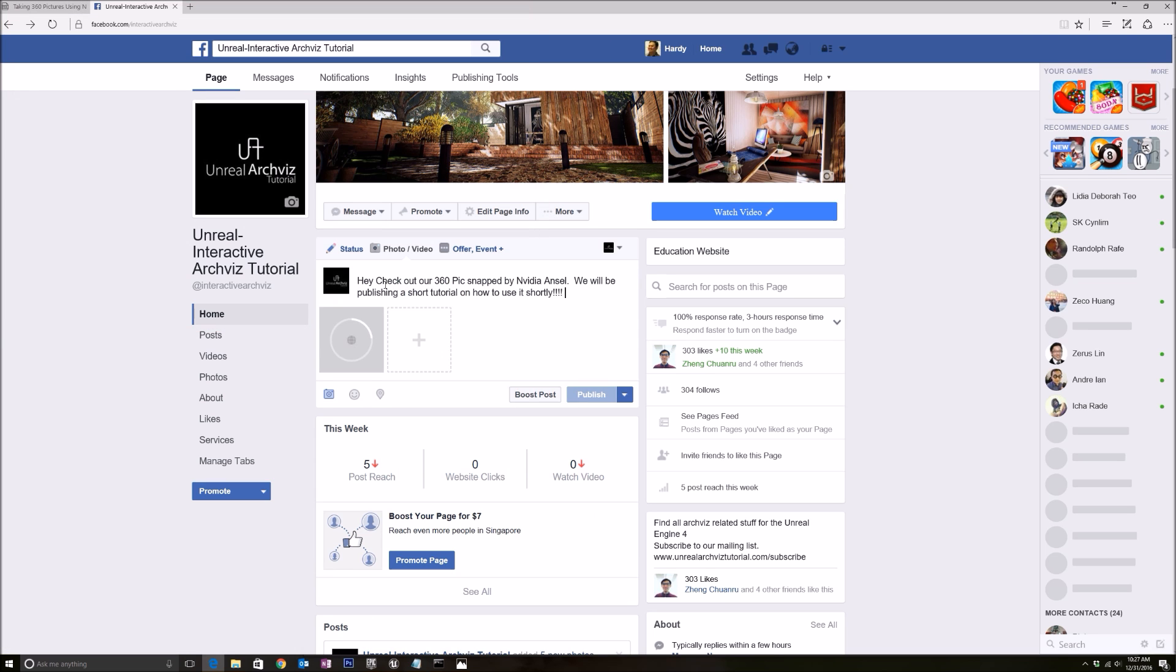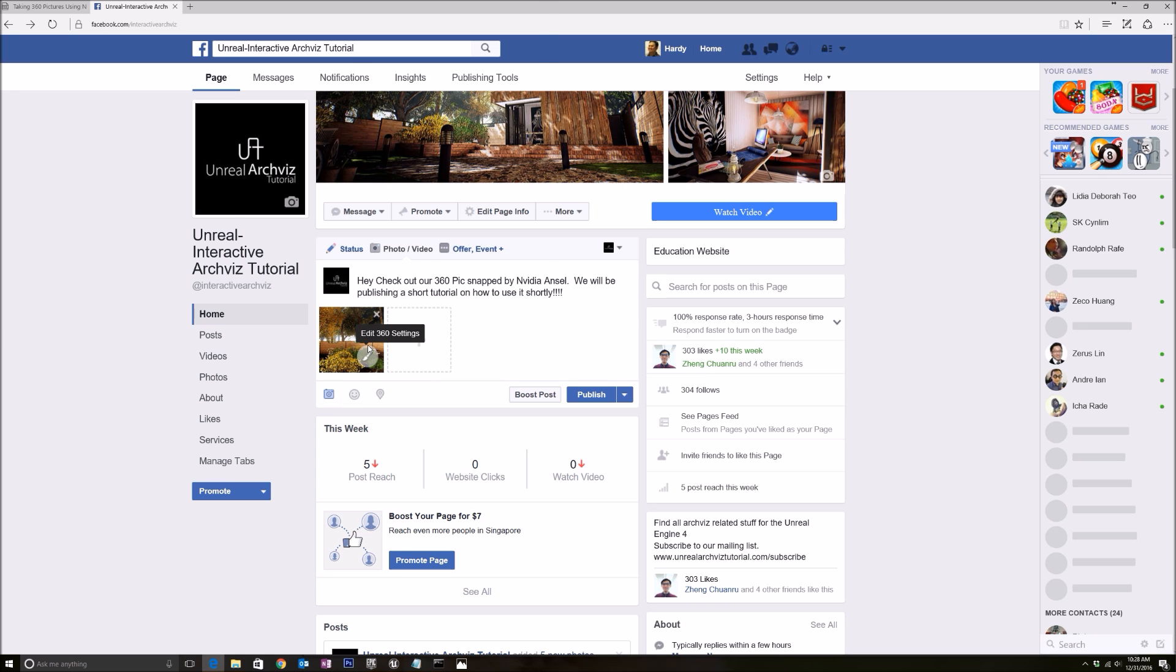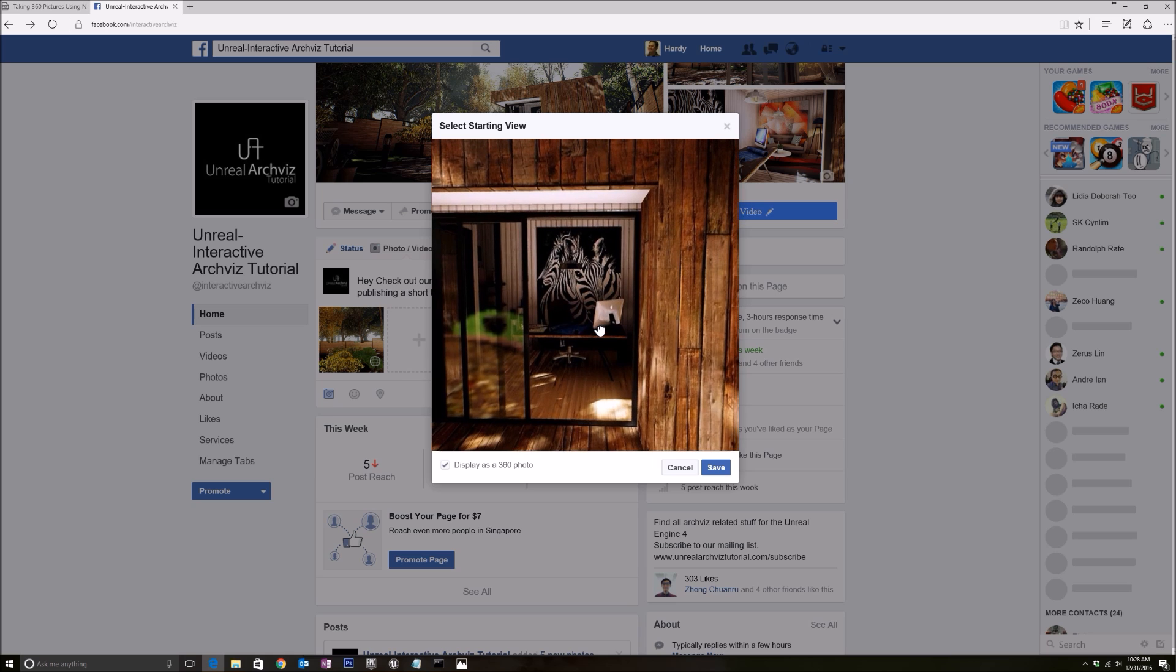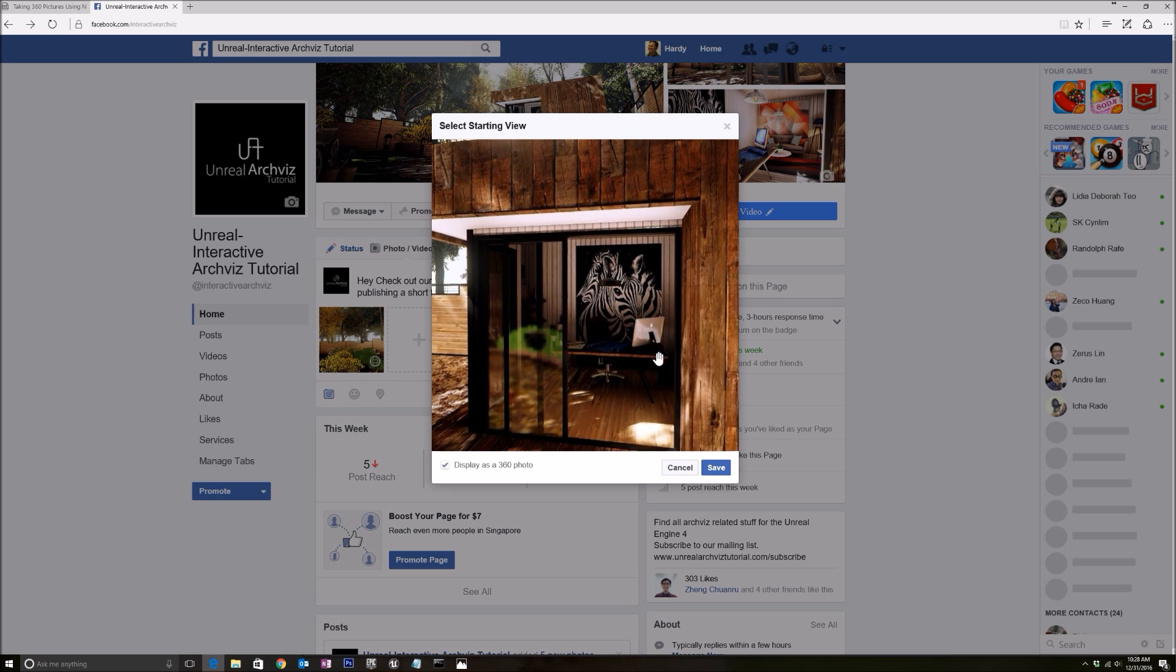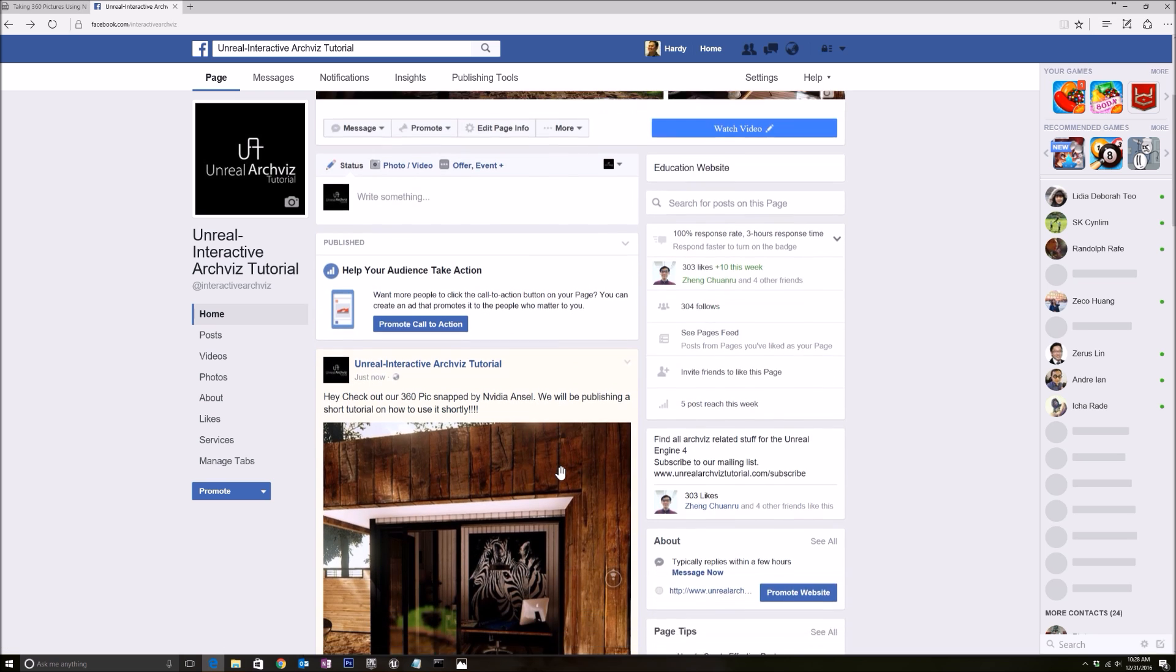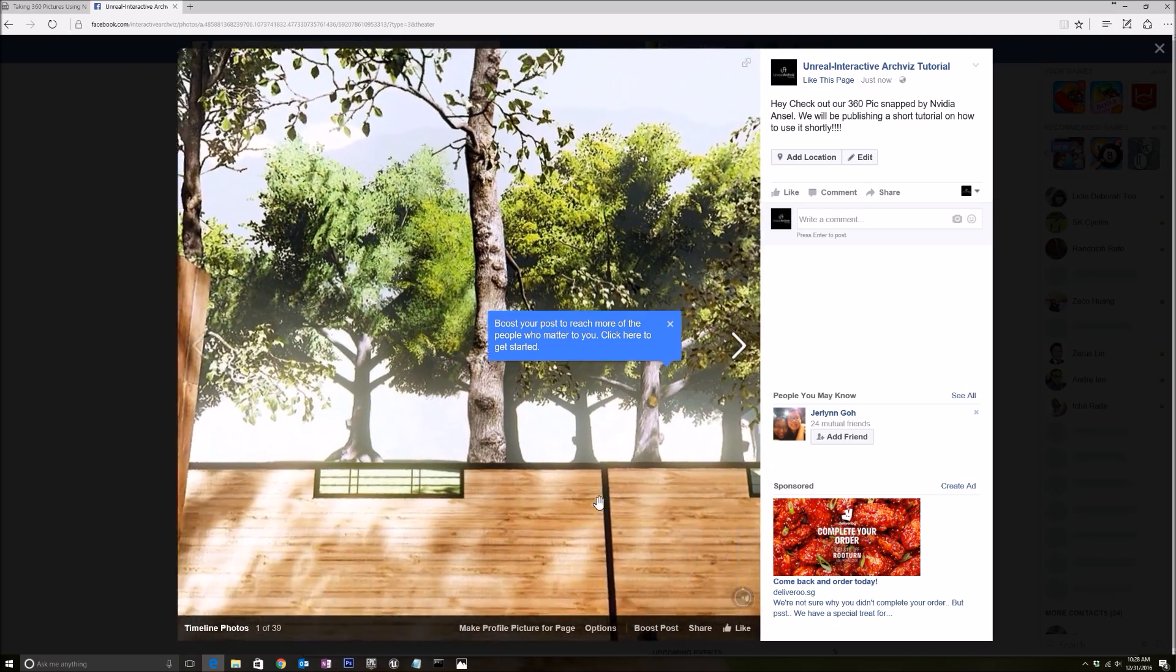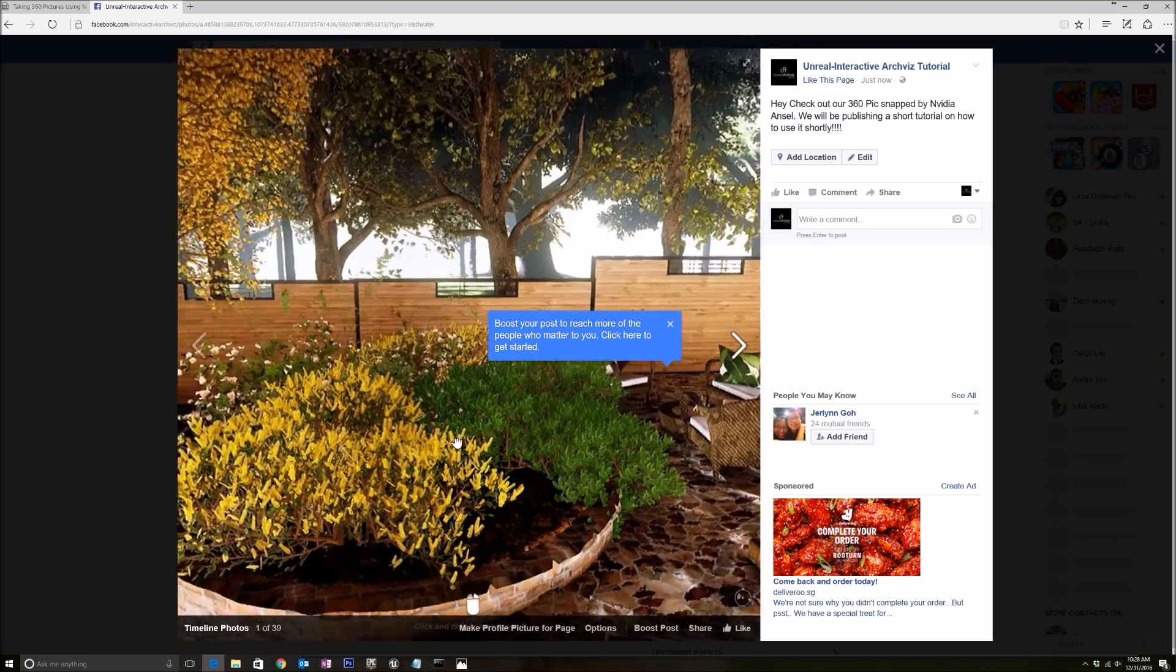Then go to photo, upload my photo. Facebook should automatically detect that it is a 360 picture. It's processing right now. Let's edit the 360 degree setting so we can click and drag where it will start the first view. I like this view very much, so save. And we just publish. Then you will see that it is a 360 picture.